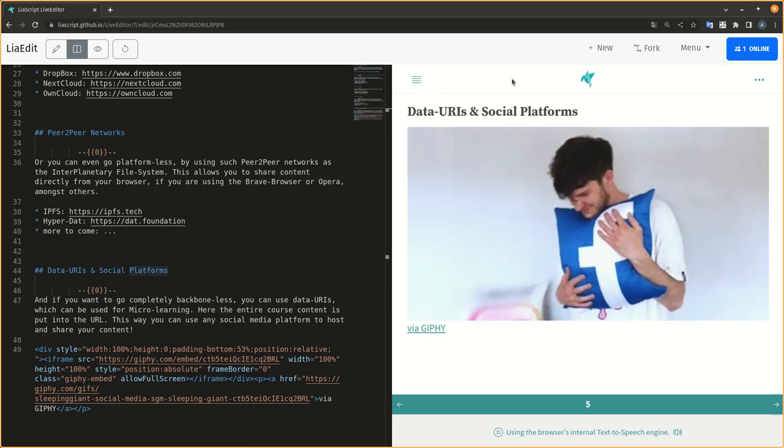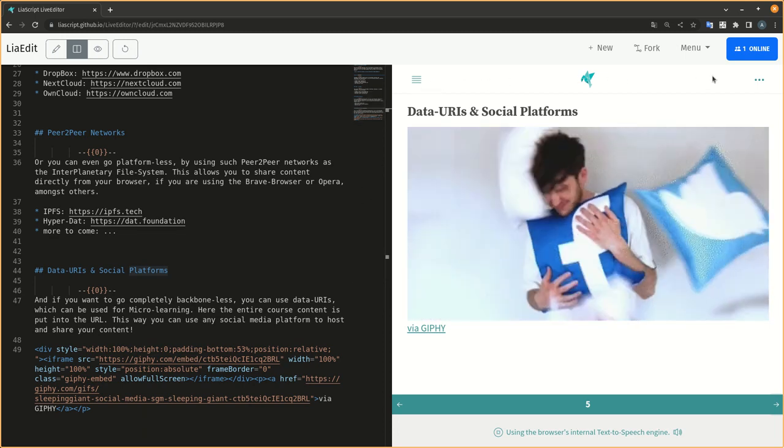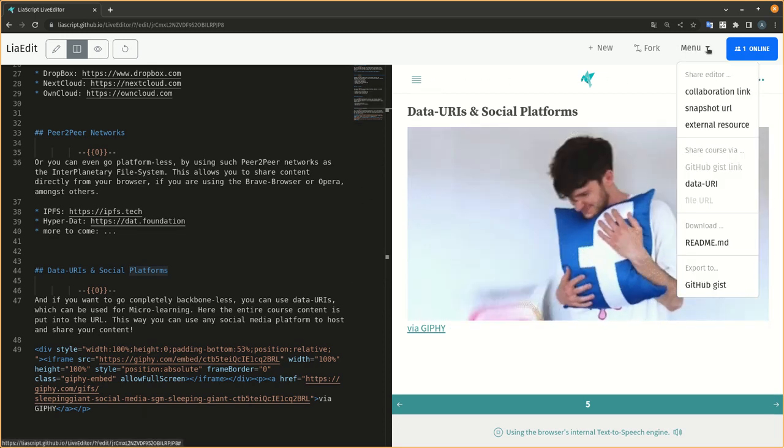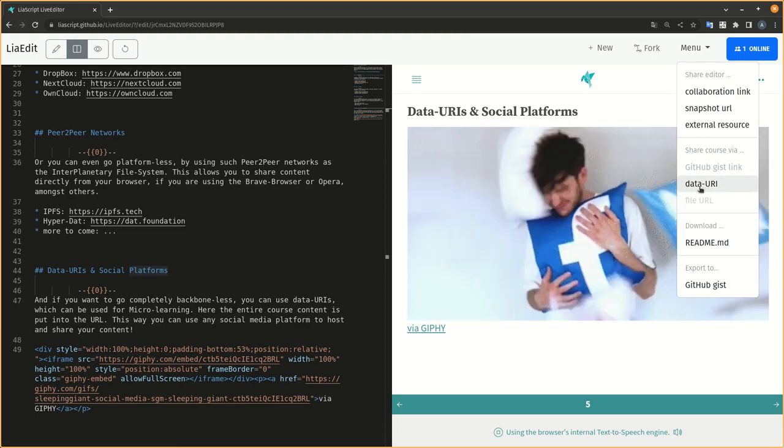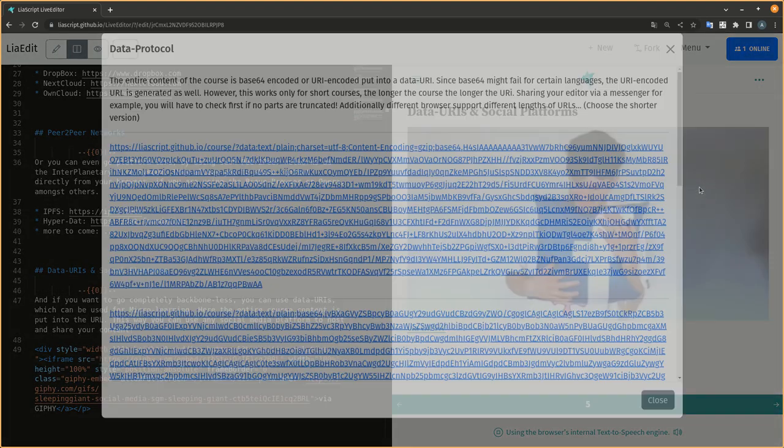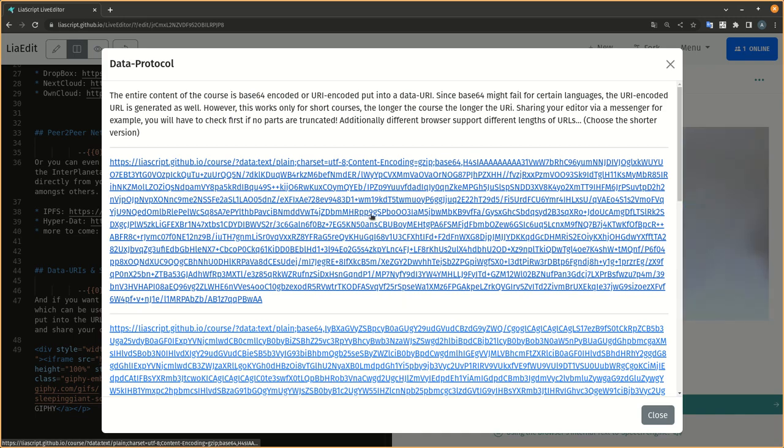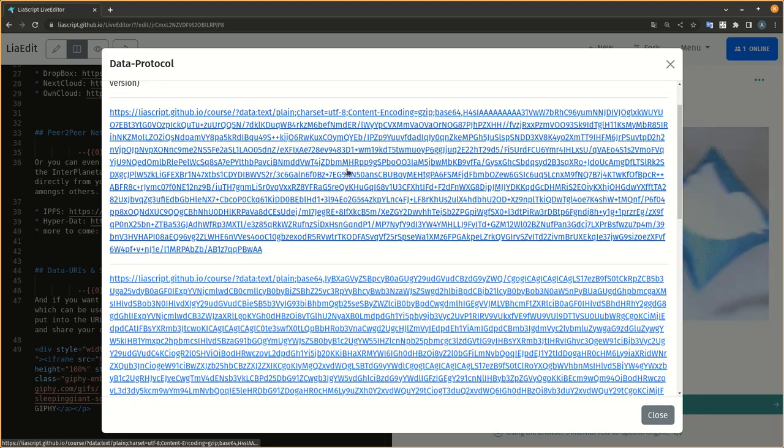And if you want to go completely backbone-less, you can use data URIs, which can be used for micro-learning. Here the entire course content is put into the URL. This way you can use any social media platform to host and share your content.